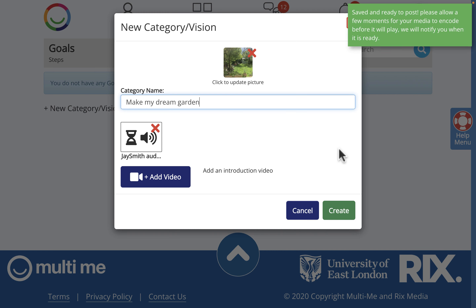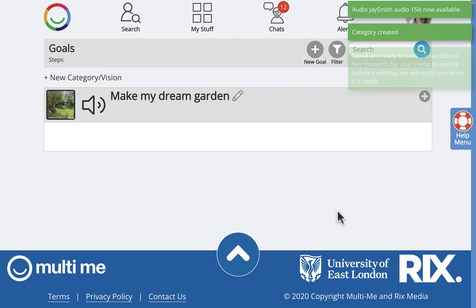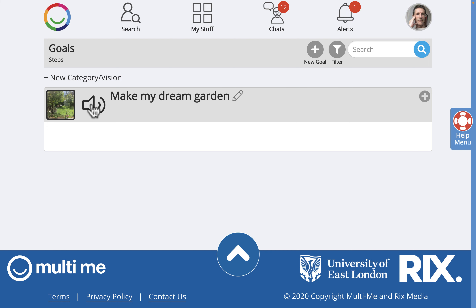I'm going to click on the green Save button, and now I'm ready to click on the green Create button to create my new category. Great, there it is! Let's just check the audio — 'I love spending time in my garden and I always feel...' — okay, that sounds good.